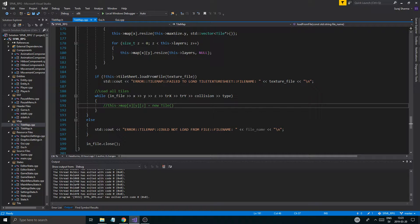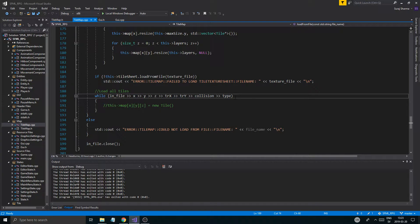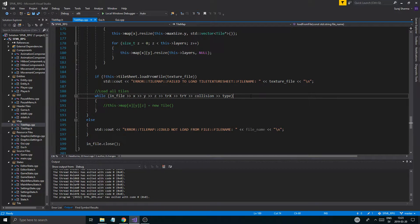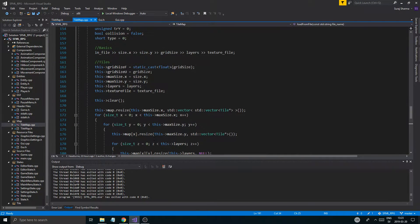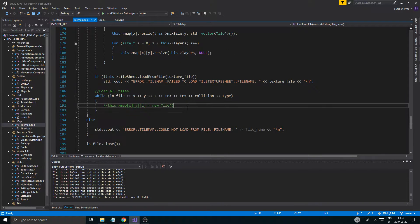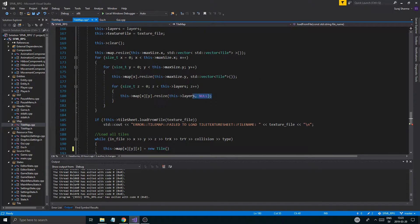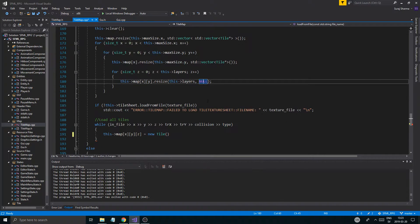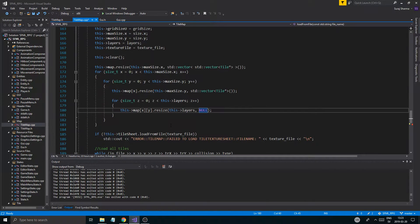So what were we doing in the last video? I think we were working with the in-file, trying to get all of these things from the file. To do that we need to make a new tile, and since everything should be null right here, we clear it and set everything to null.